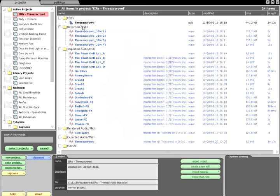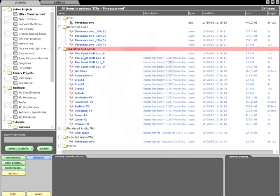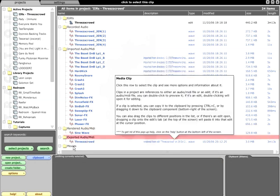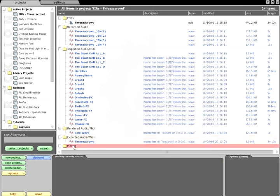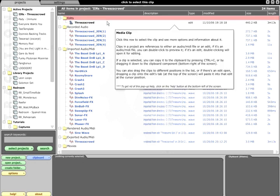Each project contains all items associated with that project, and these are organized into subfolders for recorded or imported files, rendered or exported files, associated QuickTime movie files, and at the top of the list, the edits, which is the name Traction gives to a song arrangement.